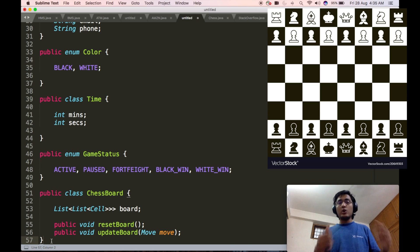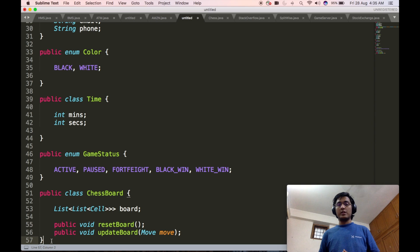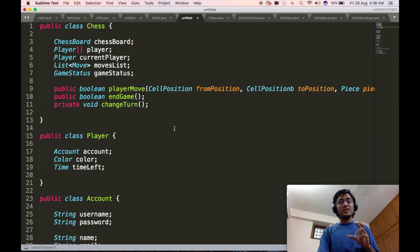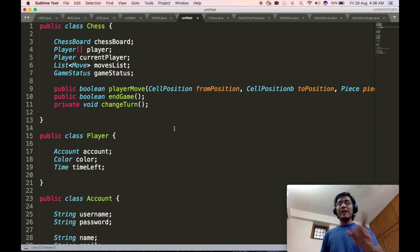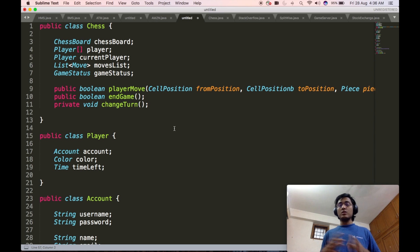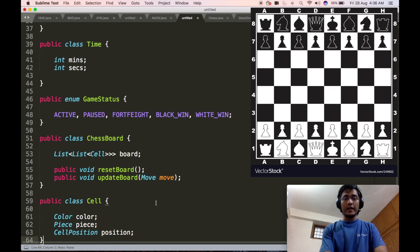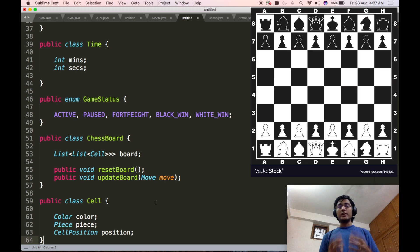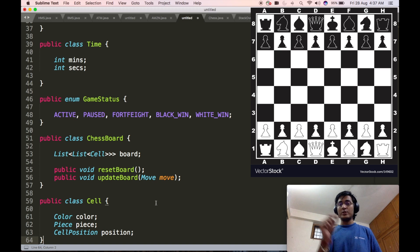Apart from the list-of-lists data member, the chessboard class will also contain two other APIs: one to reset the board, and one to update the board. The updateBoard API will be called by the playerMove function inside the chess class, because every move should update the chessboard. Hence we have included the chessboard data member inside the chess class. Every time a player moves, based upon the move suggested, the chessboard will be updated. Then we will go ahead and define the cell class introduced inside the chessboard.